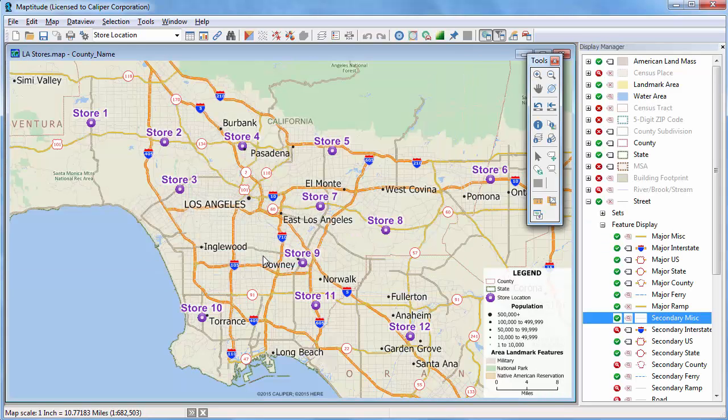Buffers are another tool for estimating attributes that also allow you to visualize the overlay area. I will again use the store layer and click the Create Buffers button.